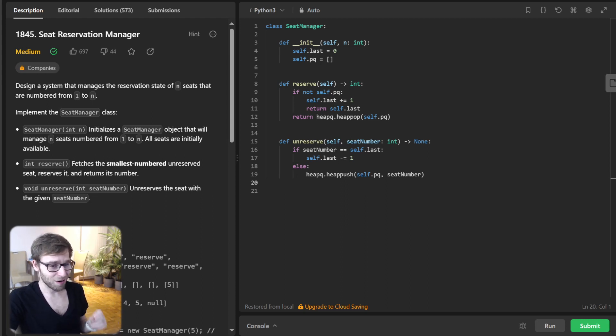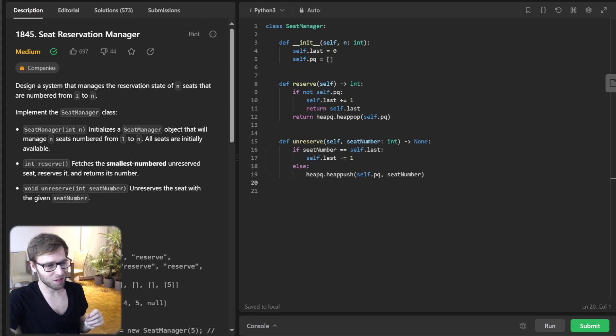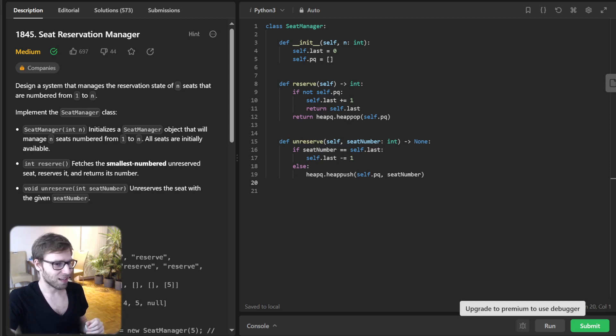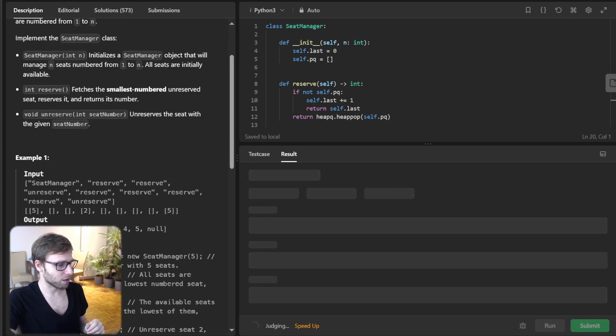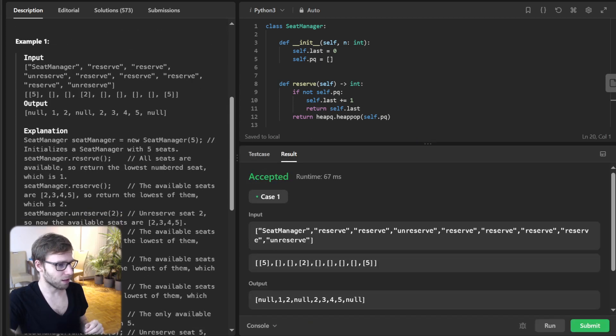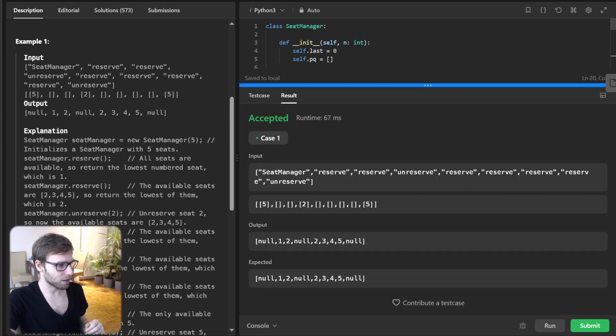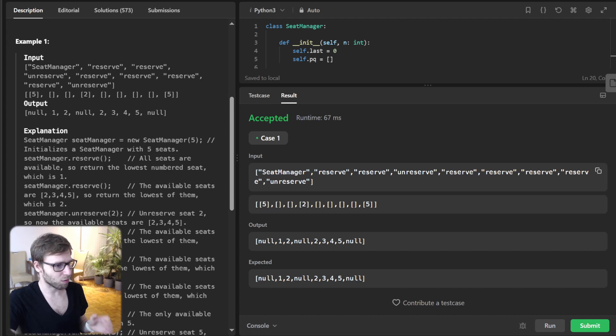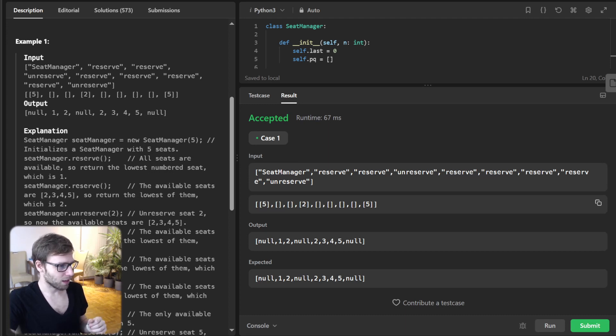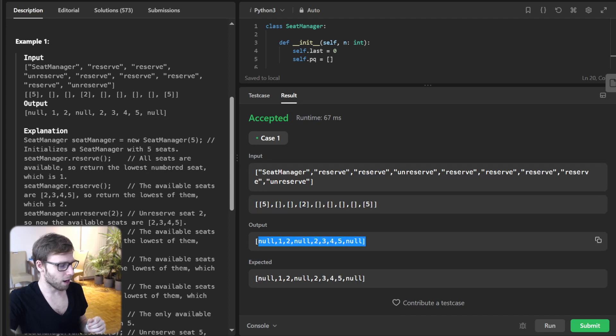A coder's job isn't complete without rigorous testing. So let's see our seat manager in action. I will run it for the given test cases. Hopefully it will pass. So yeah, we have initialization of our class, reserve, reserve, unreserve, reserve, reserve, unreserve, and so on. This is the output. So yeah, all looks good.